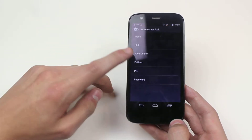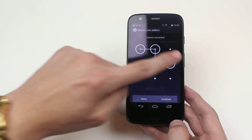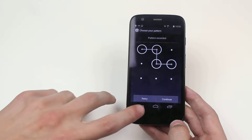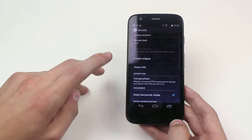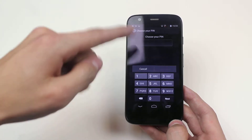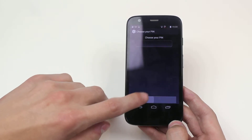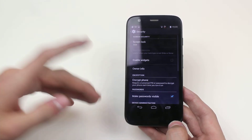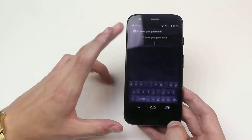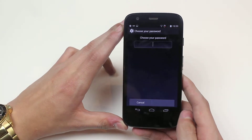Another option would be Pattern — if you wanted to go in and create a pattern, that's one way of protecting your device. There is, of course, the standard PIN, so you could have a four-digit PIN. Alternatively, if you wanted a little bit more than just numbers, you could have a complete password, just like logging onto a computer.